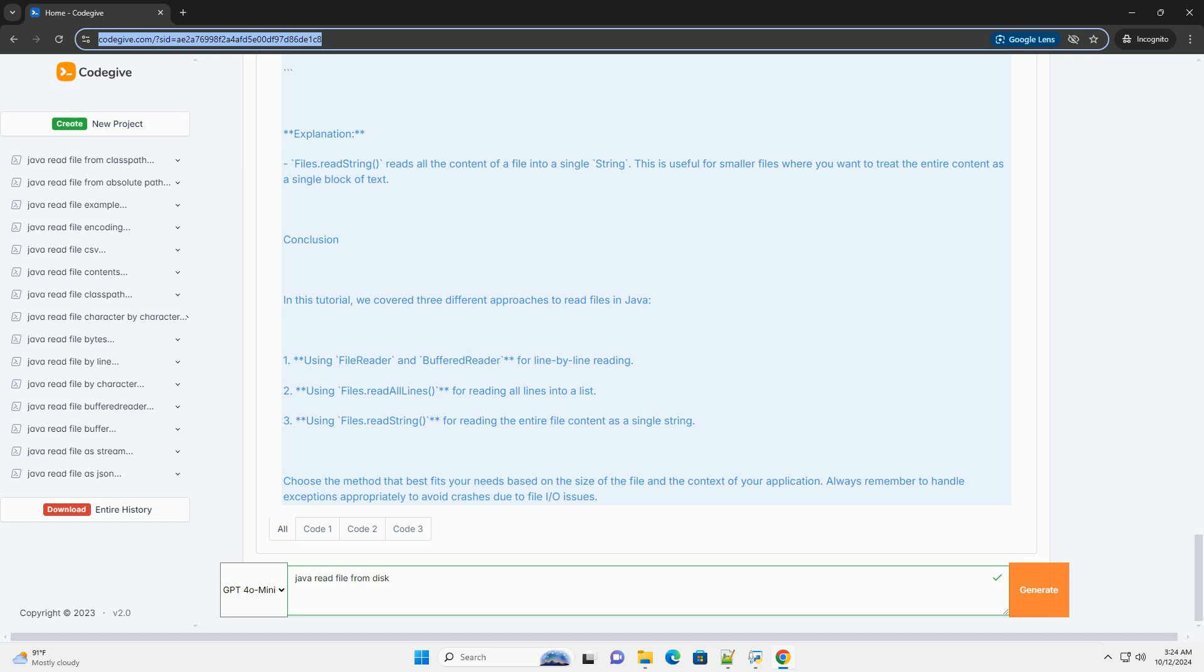Files.readAllLines with Paths.get and filepath reads all lines from a file and returns them as a list of strings. This method is convenient for smaller files that can fit into memory.